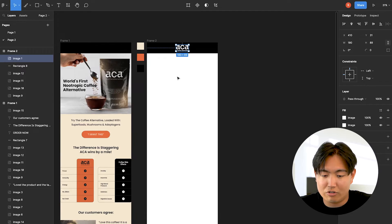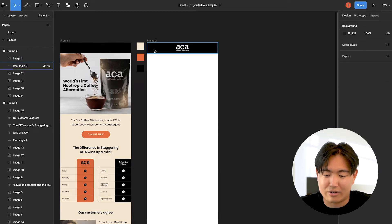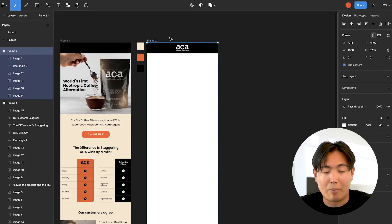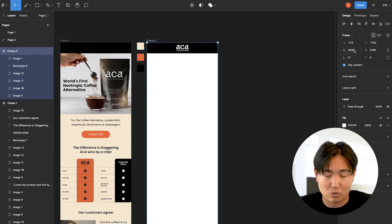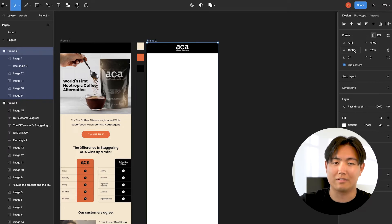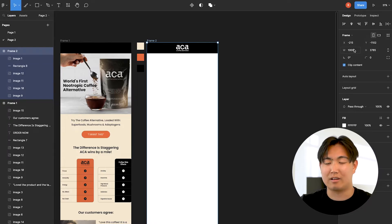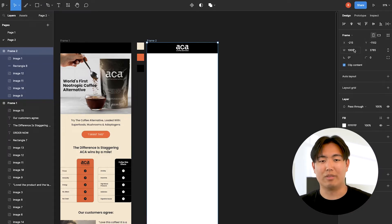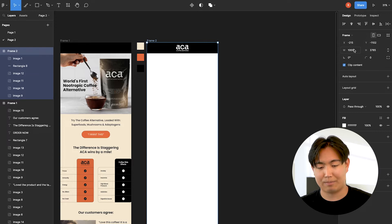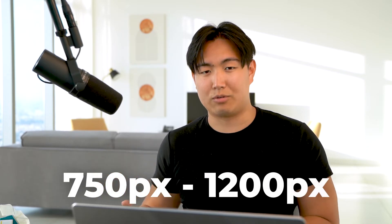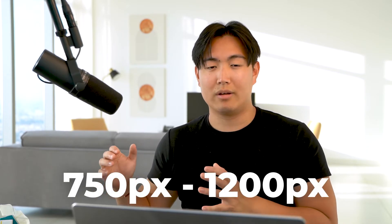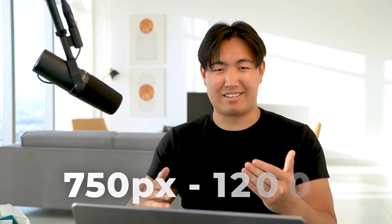With the frame, always set the width to 1000 pixels wide. Too wide makes the file size too big; too small and it looks a bit stretched. Generally speaking, best practice says you should be between 750 pixels and around 1200 pixels. We like to stick around the 1000-pixel mark for all of our templates across the board.